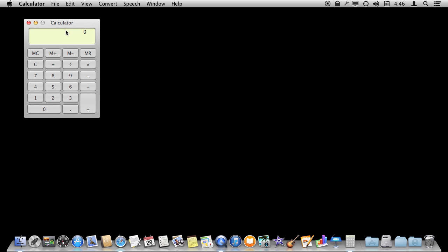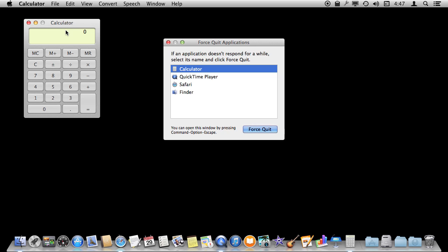What you want to do is use the keyboard shortcut Command Option and Escape. That brings up this Force Quit Applications dialog. It lists all the running applications.